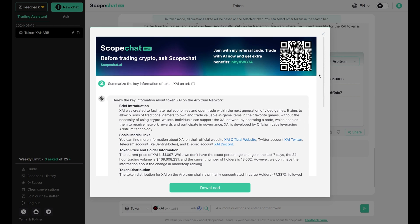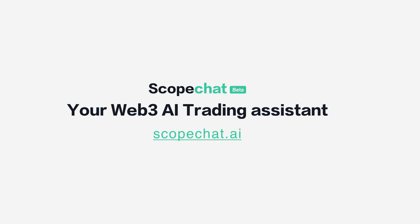With this image, others can scan the QR code to join ScopeChat with your referral link, or they can use the referral code provided.